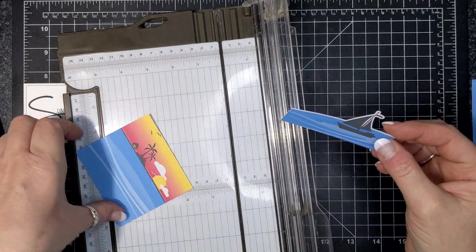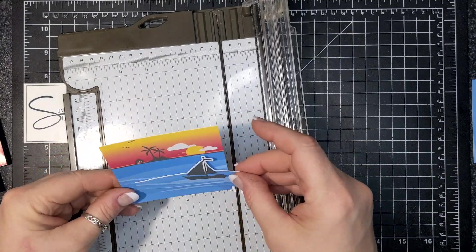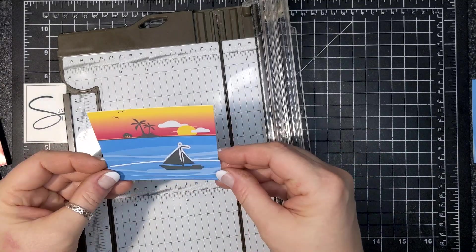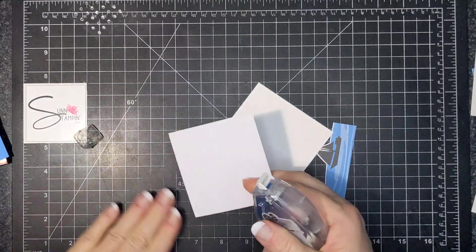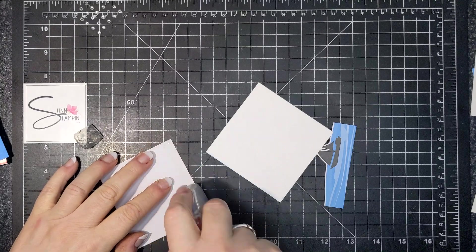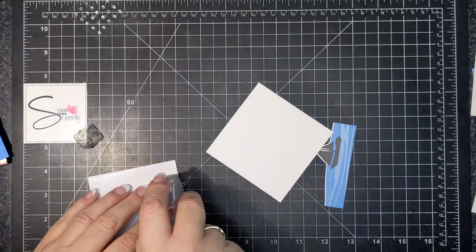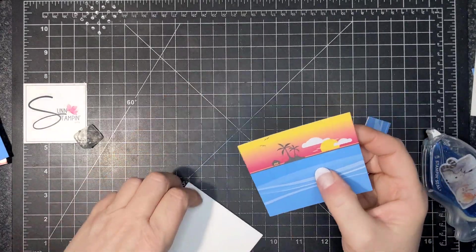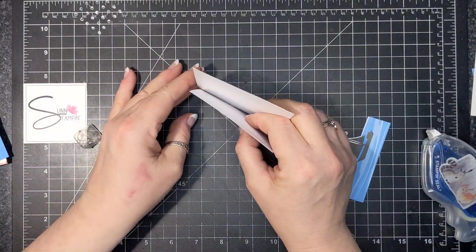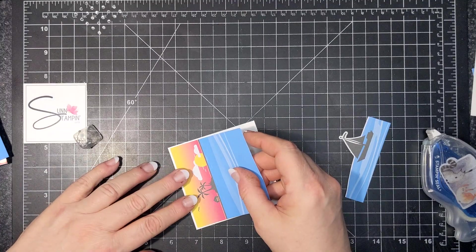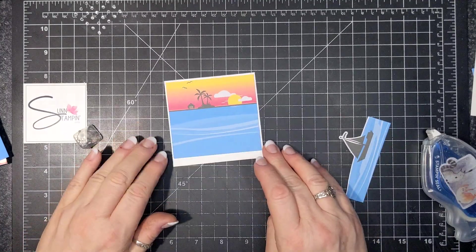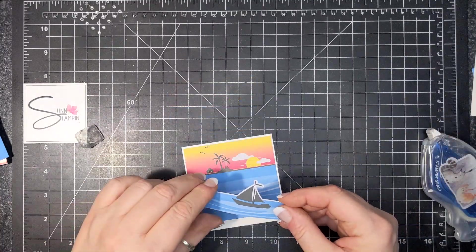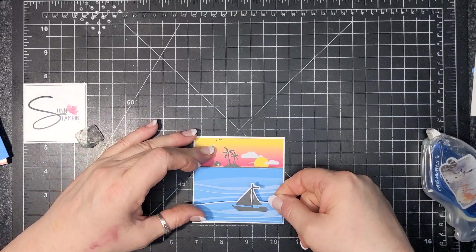And then I have a piece of basic white that I am going to cut to three and five eighths by three and five eighths, and then I'm going to adhere this card with a little bit of a border. So and then I'm gonna put dimensional adhesive underneath the boat and adhere that.